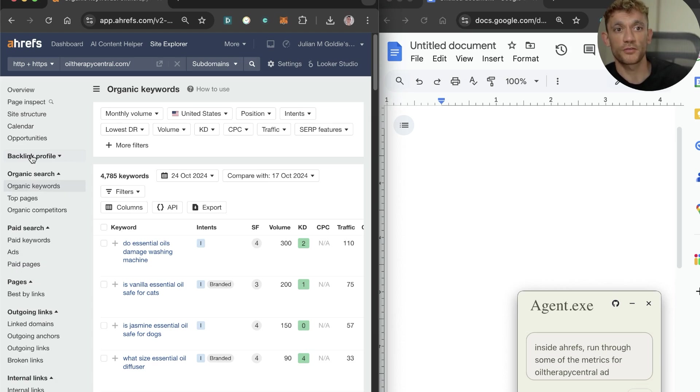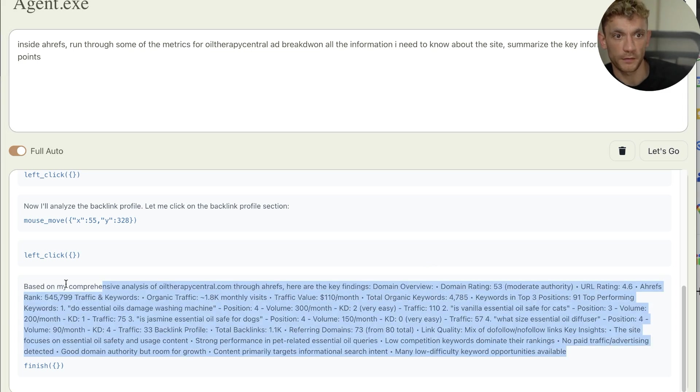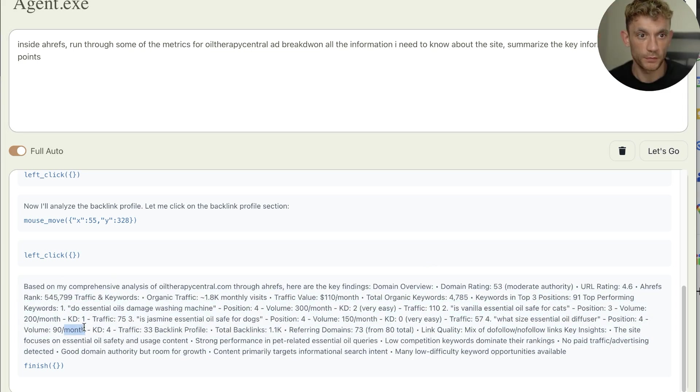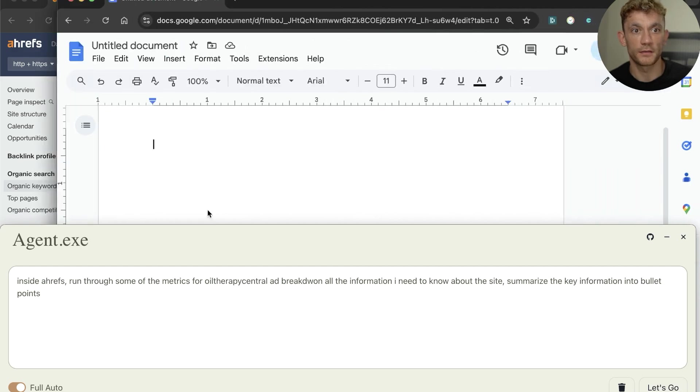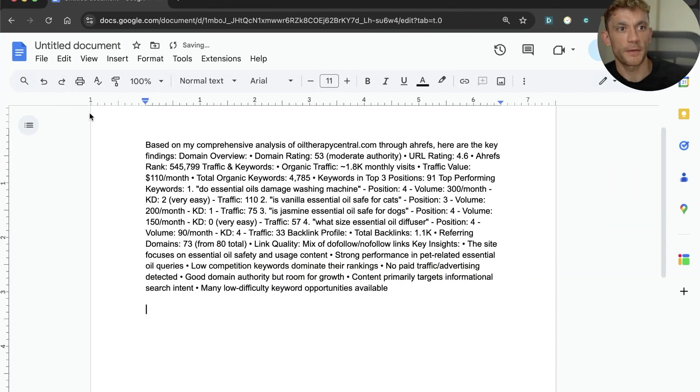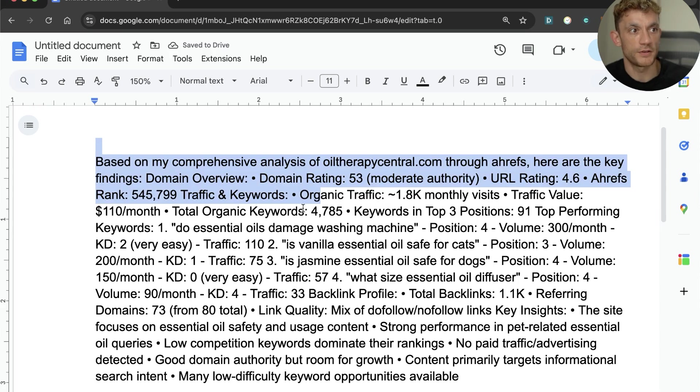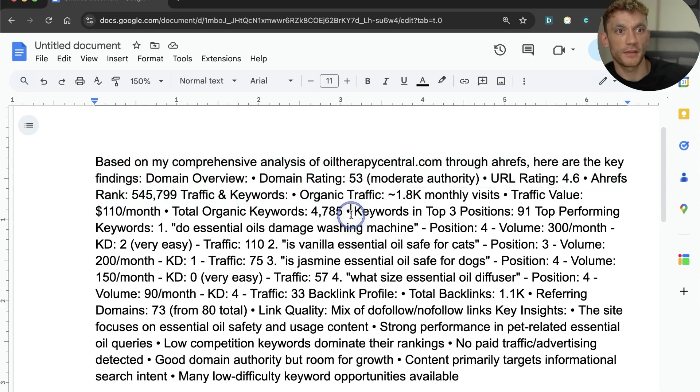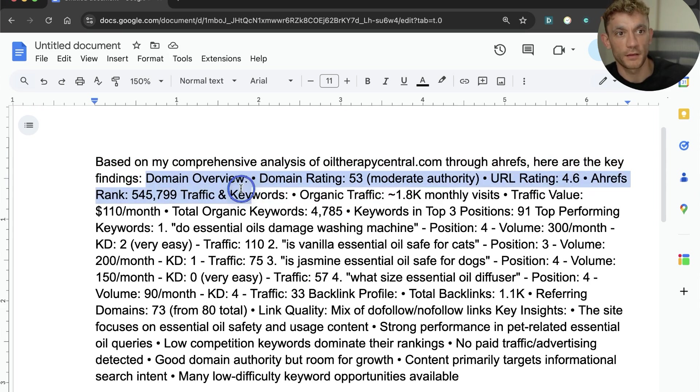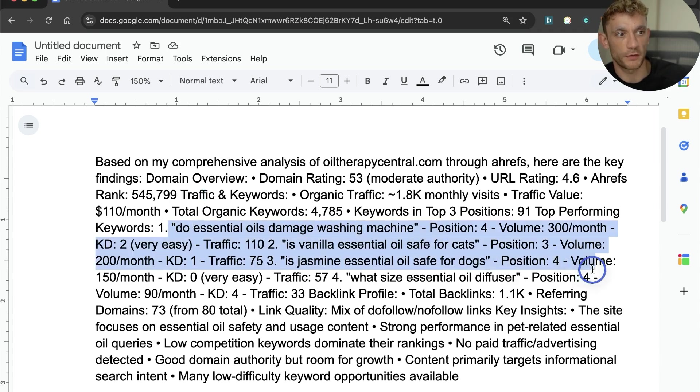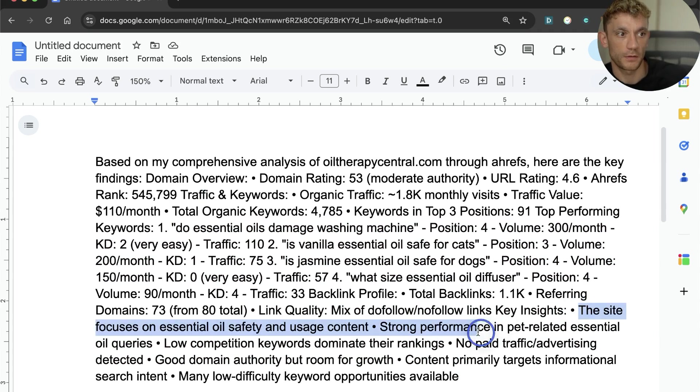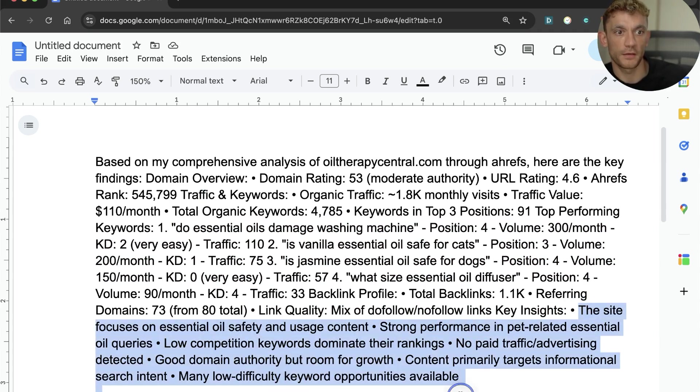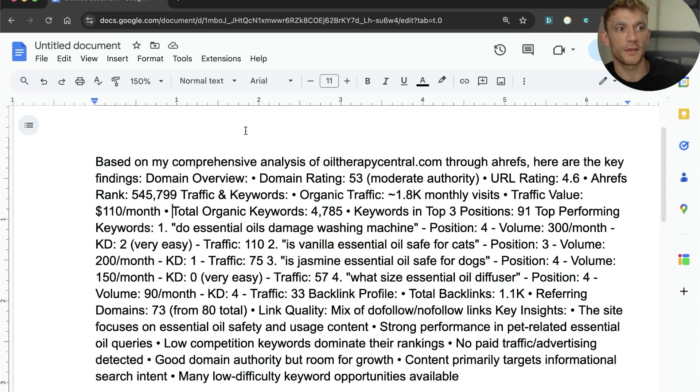If we take this breakdown, we'll plug that directly into the Google sheet. It said based on my analysis for Oil They're Central.com from Ahrefs, here are the key findings. Domain overview, domain rating, URL rating. It's captured the domain rating, checked how many keywords, what sort of traffic value it's going for, what its top keywords are, what the link quality is like, what the site is about, how it's performing and some key findings.